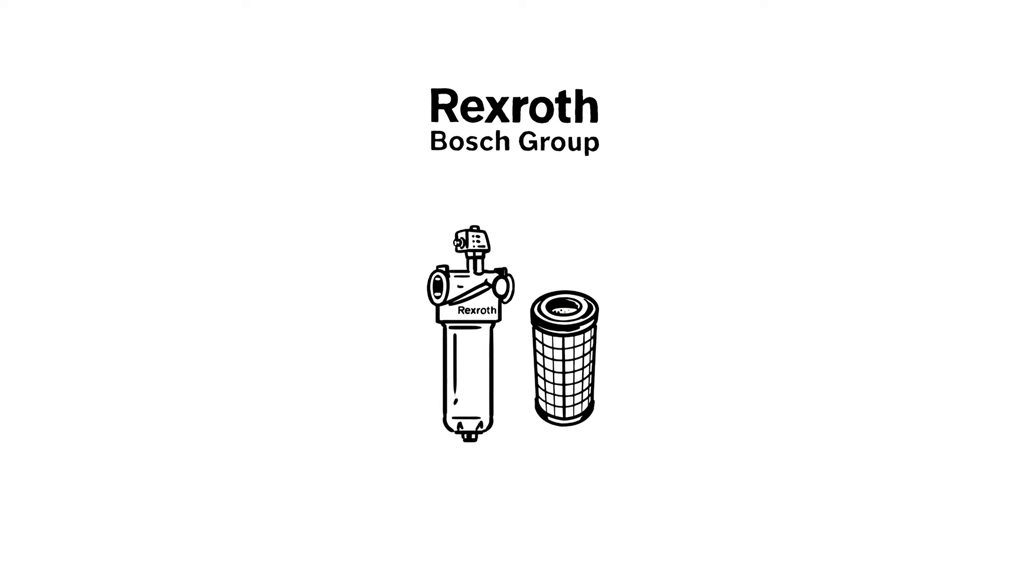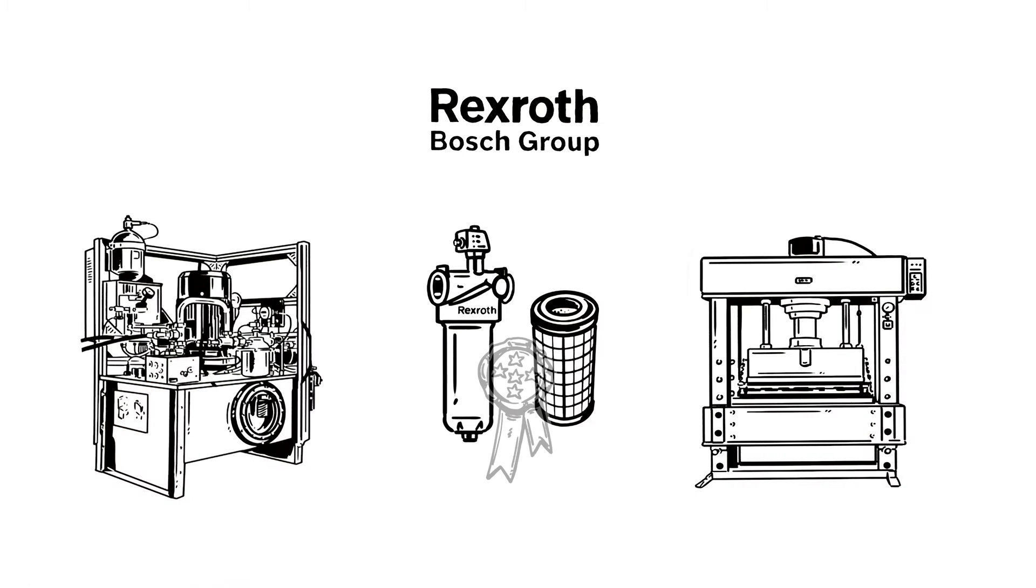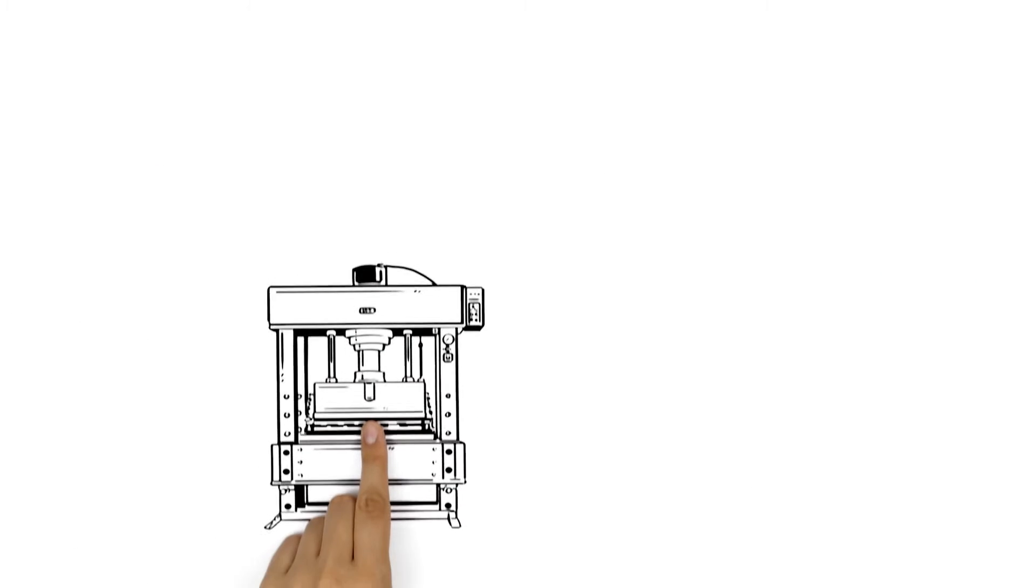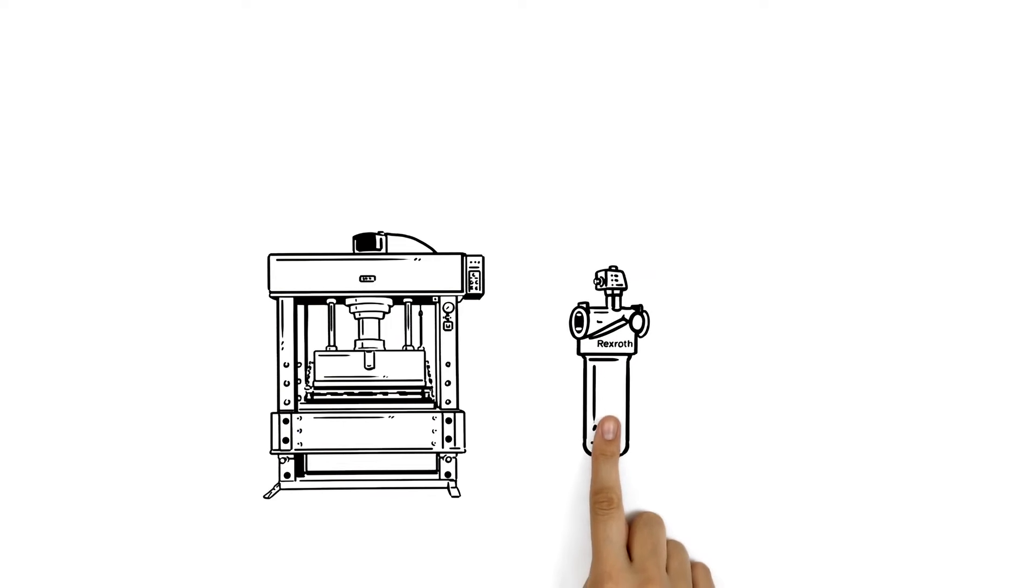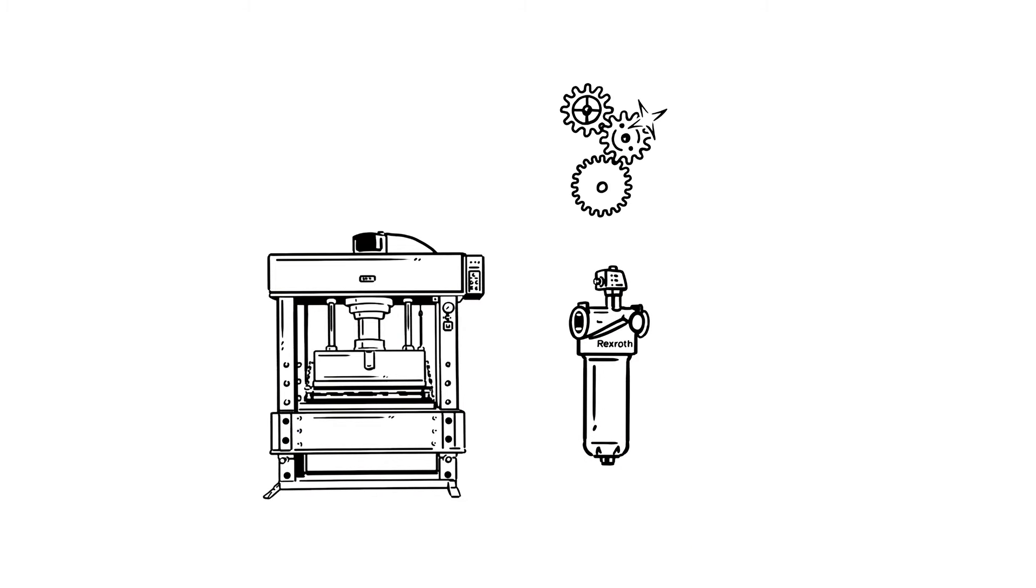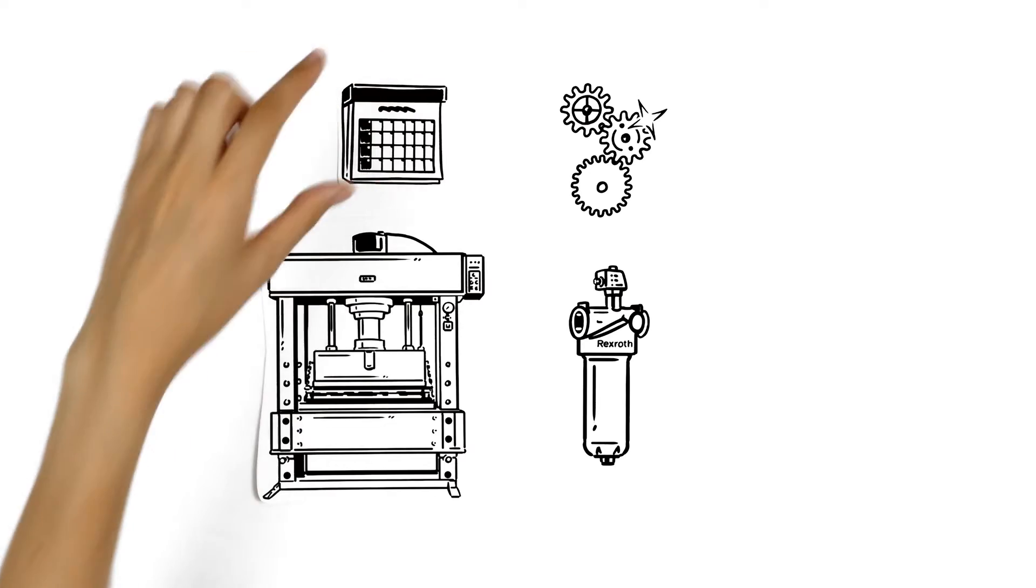We'll explain why our filter and filter elements with new filter material are the best choice for your hydraulic systems. Every hydraulic drive needs a good filtration system because this ensures that the other components will function smoothly and that the machine will be highly reliable.